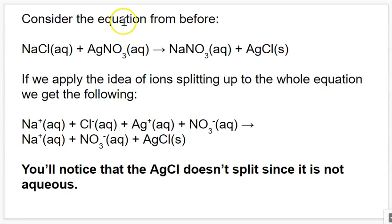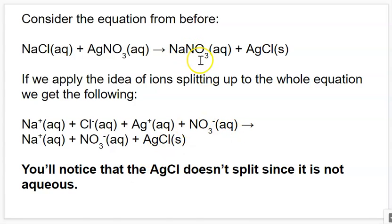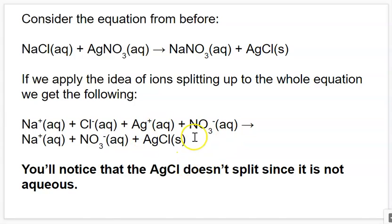So let's consider the equation from before. We have our sodium chloride and our silver nitrate combining to make sodium nitrate and silver chloride, and we apply the idea of ions splitting up. Our sodium chloride becomes Na+ and Cl−. Our silver nitrate becomes Ag+ and NO3−. On the product side, sodium nitrate splits into sodium plus and nitrate minus. And then our silver chloride solid doesn't split up because it's not aqueous — it's not soluble — so it remains as a solid with the two ions still stuck together.